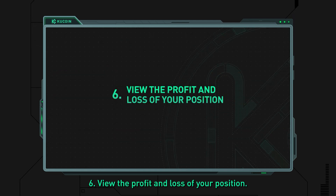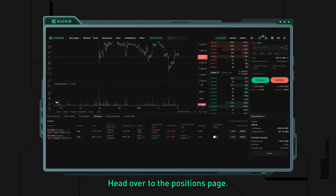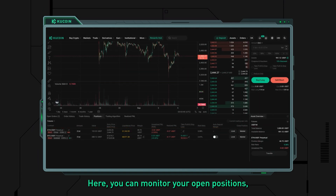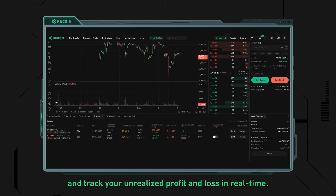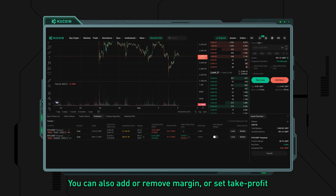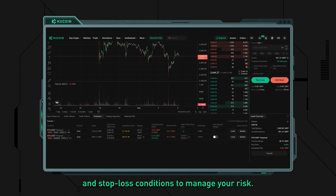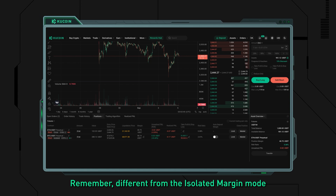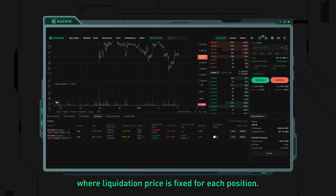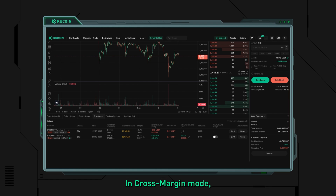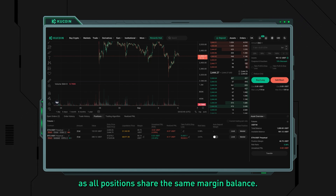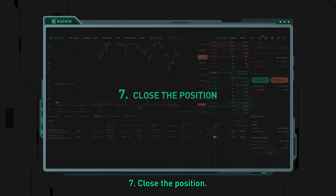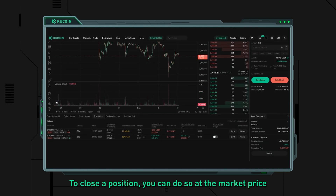Step six: view the profit and loss of your position. After placing your order, head over to the Positions page. Here you can monitor your open positions, view the estimated liquidation price, and track your unrealized profit and loss in real time. You can also add or remove margin or set take profit and stop loss conditions to manage your risk. Note that, unlike isolated margin mode where the liquidation price is fixed for each position, in cross margin mode the liquidation price is more dynamic as all positions share the same margin balance.